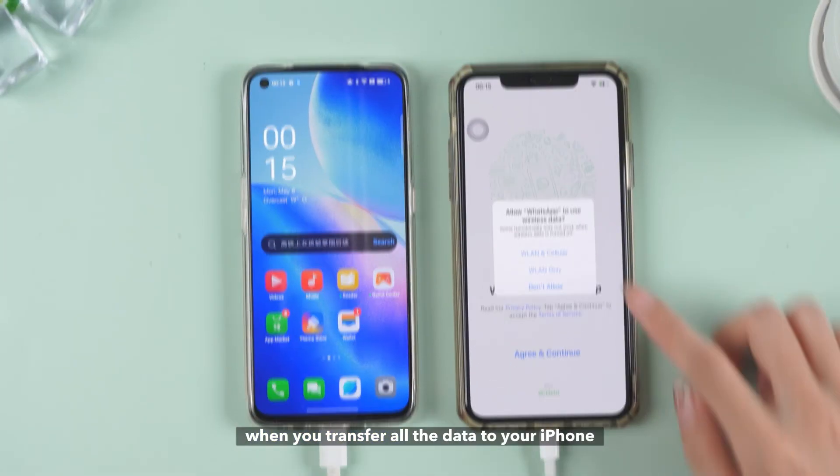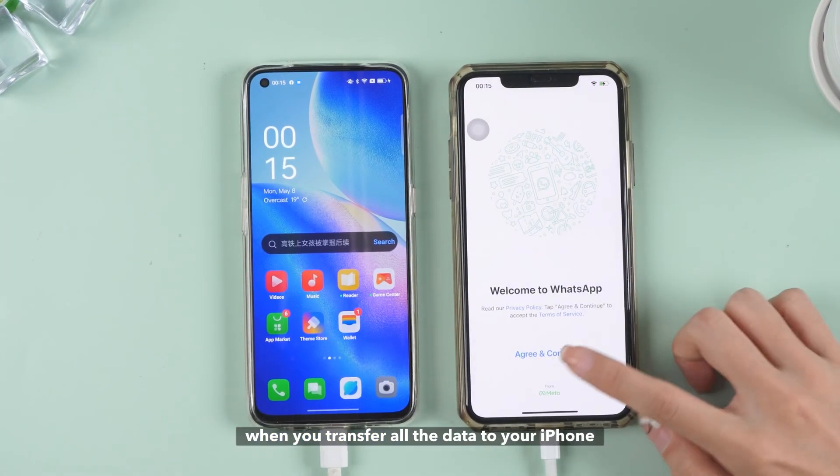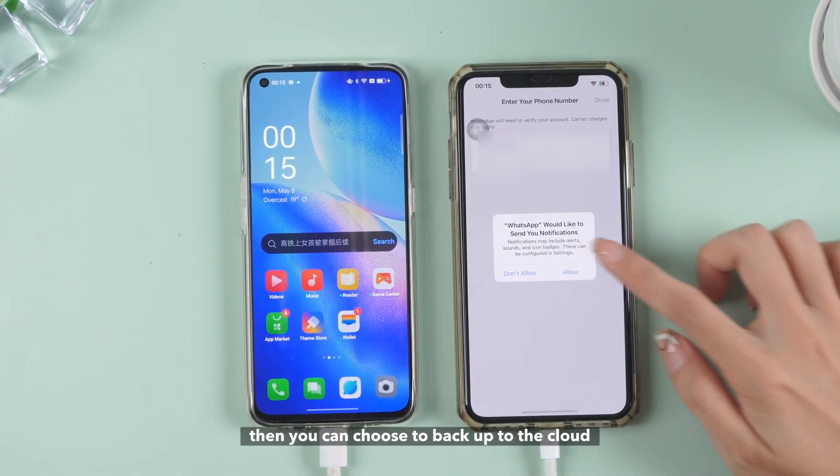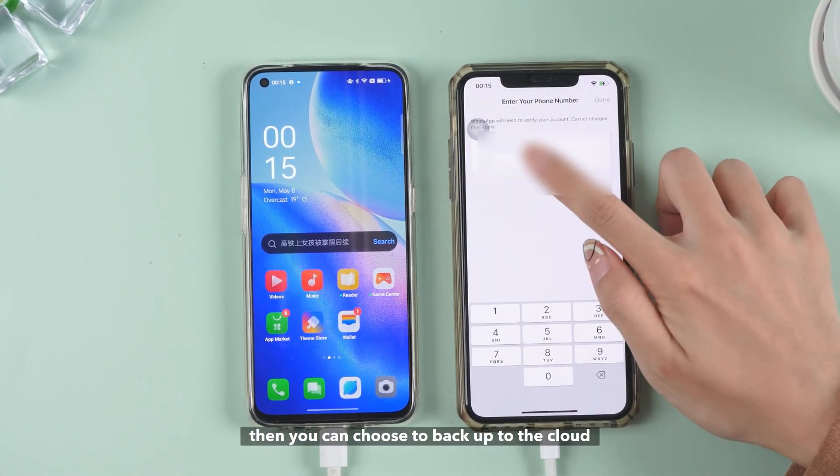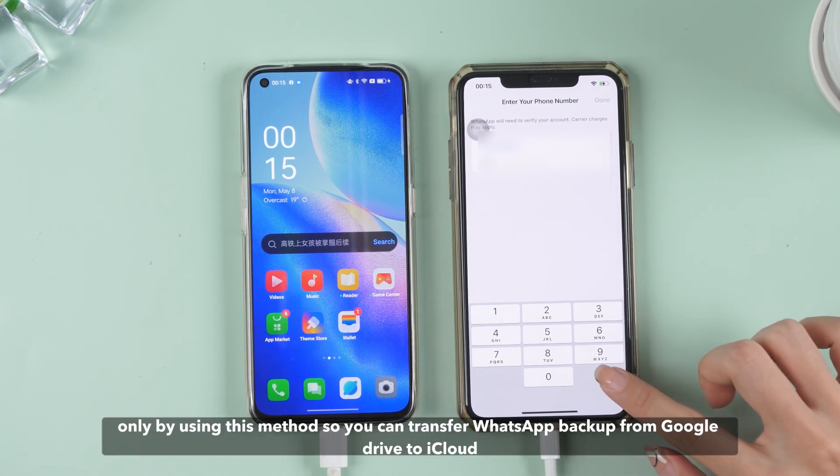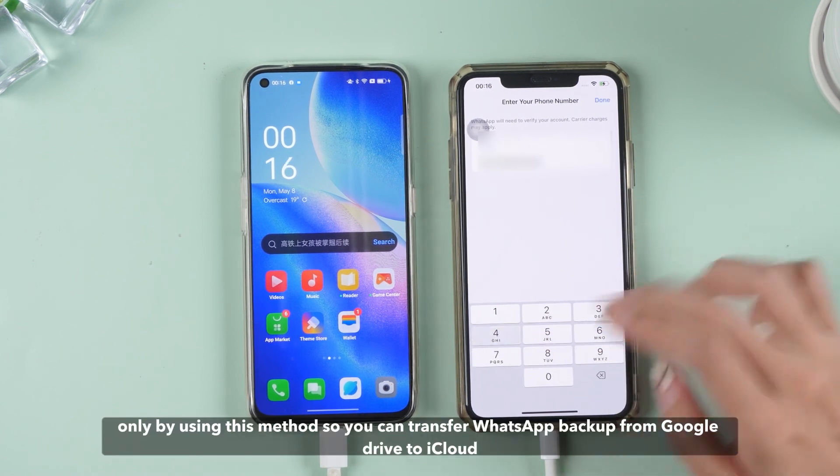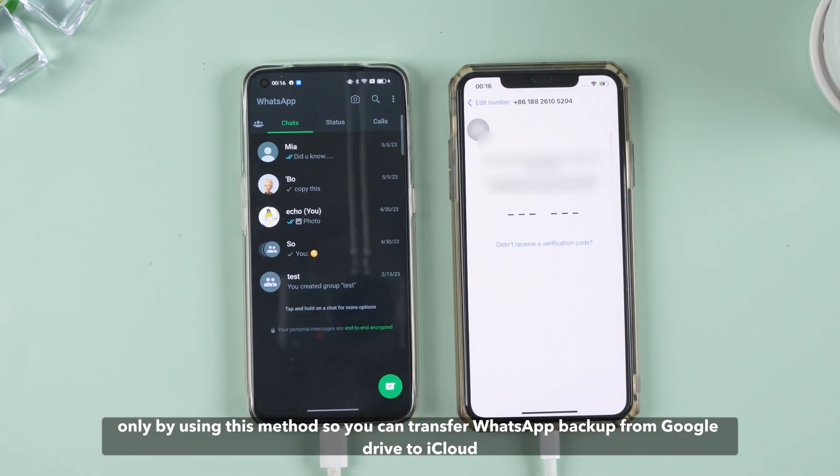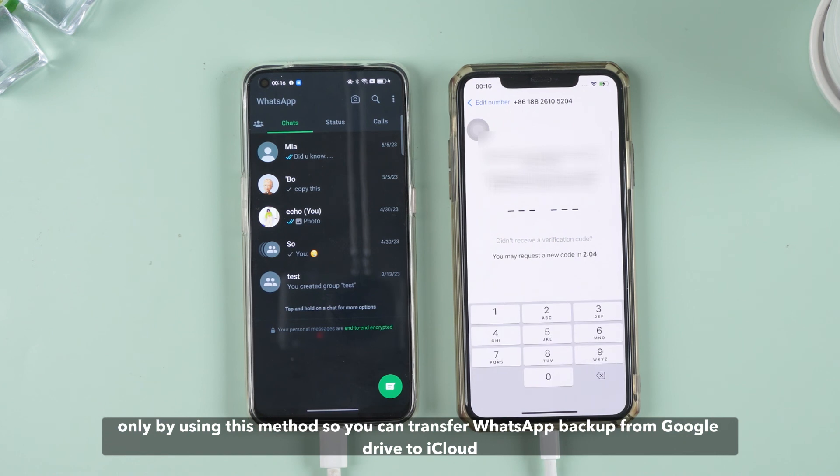When you transfer all the data to your iPhone, then you can choose to backup to the cloud. Only by using this method can you transfer WhatsApp backup from Google Drive to iCloud.